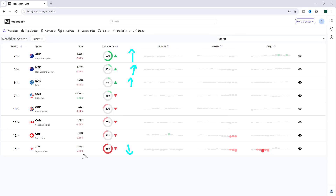On the short side, the yen is still the number one short idea. However, last week we reintroduced them after intervention, and because of the risk of re-intervention with the Ministry of Finance talking about intervening again, we saw the yen sell off last week. So yen pairs are off the table for me once again this week due to intervention risk.